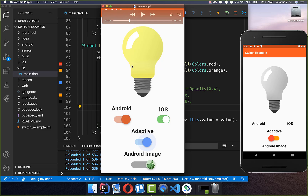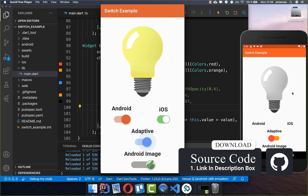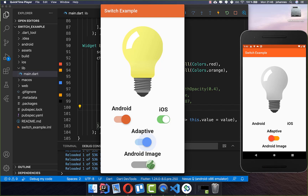Now we want to look at the other cases: an Android-specific switch, an iOS-specific switch, and the special custom switch at the bottom. By the way, if you want the full source code you can get it with the first link in the description, and with the second link you can get my Flutter course where I teach you how to become a better developer.